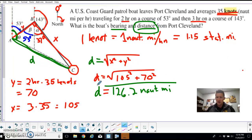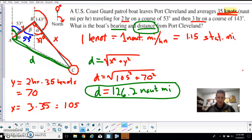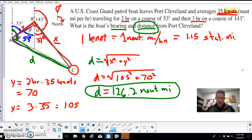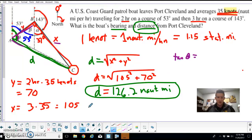We still need to find the bearing. To do that, I'll first find angle theta within the right triangle. In this right triangle I have the opposite side and the adjacent side, so I'll use tangent. The tangent of theta equals the opposite side, which is 105, divided by the adjacent side, which is 70.